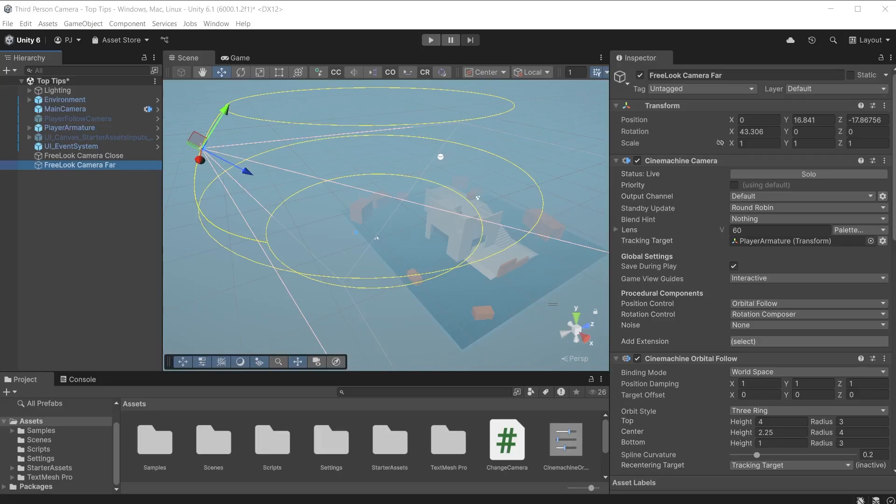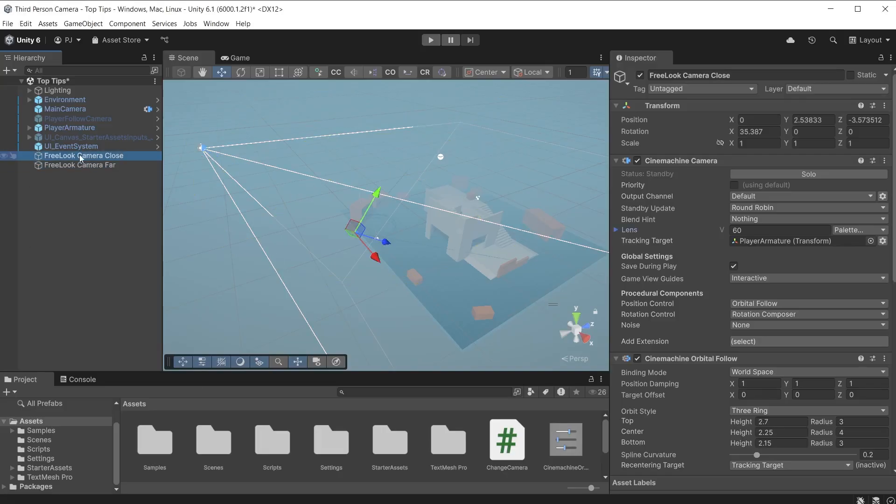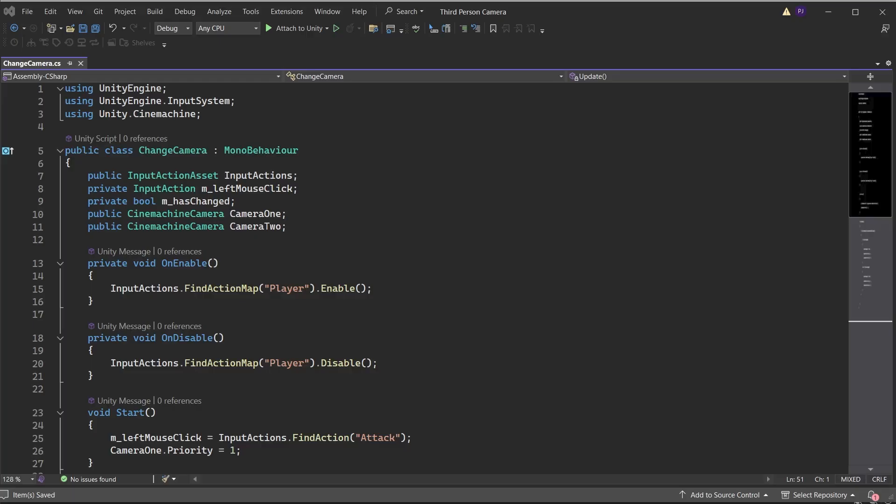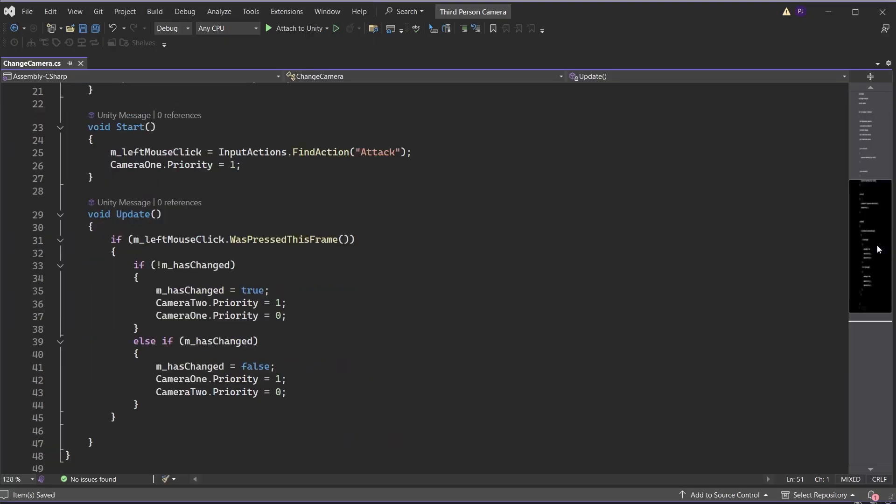Here I have two free look cameras using different values. I want to change between them with a left mouse click. I have a script that stores two Cinemachine cameras. It sets the priority of the first camera to one in the start method. The camera with the highest priority becomes active, so this ensures camera one is the active camera when the scene starts.